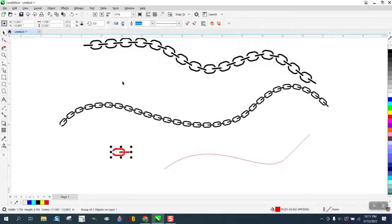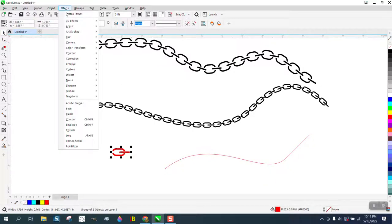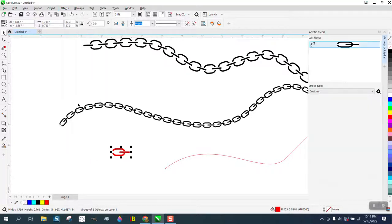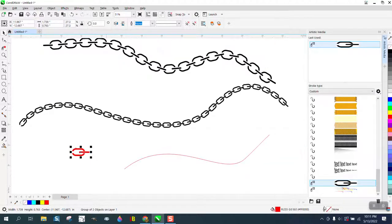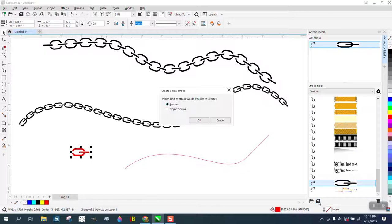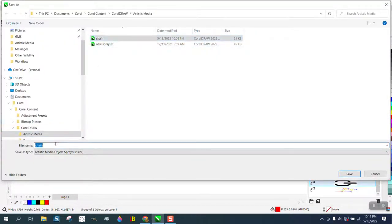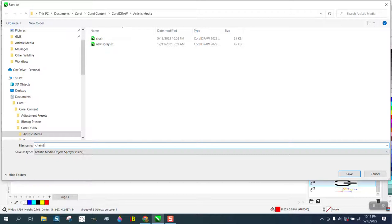Now select your item and go up to Effects and down to Artistic Media. Instead of using it up here, your artistic media, this is gonna open up an artistic media docker. Right here there's like a save disk and we're gonna save it as a spray object sprayer. I'm gonna name it chain 2 just so it'll be different because I've already got the other chain and save.